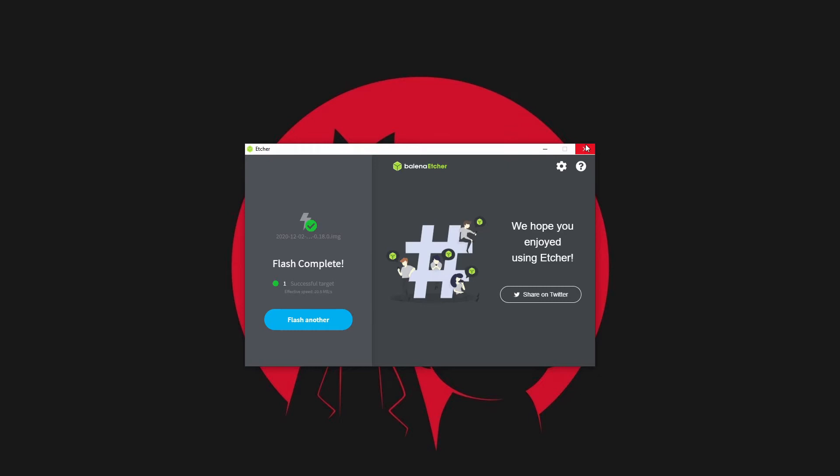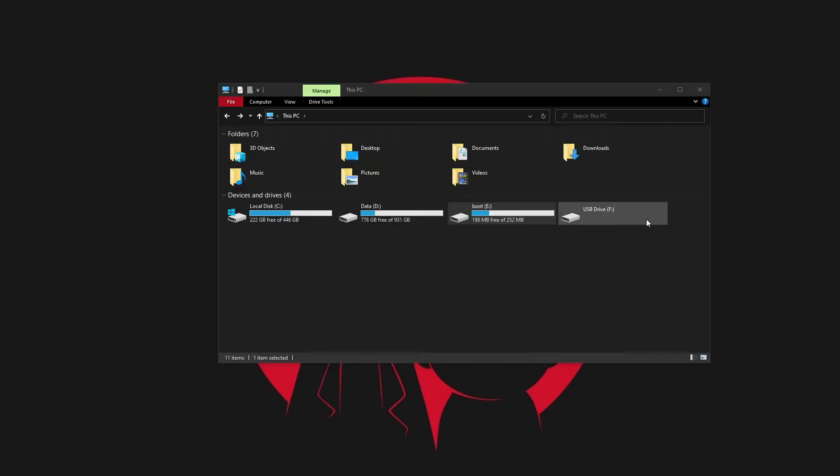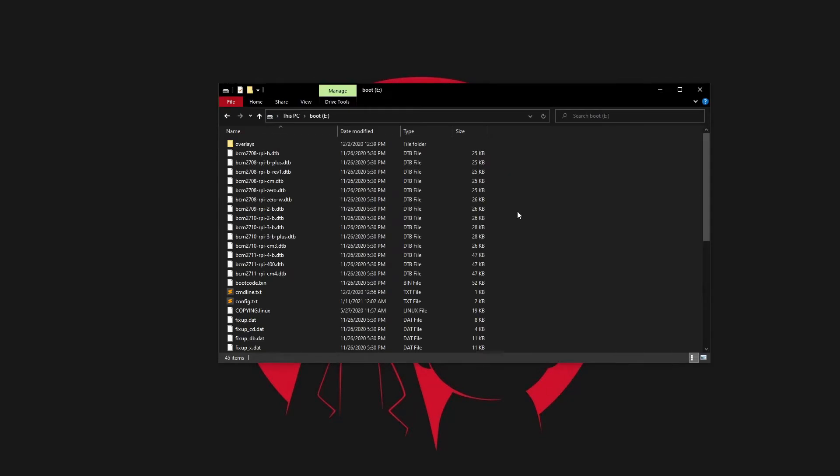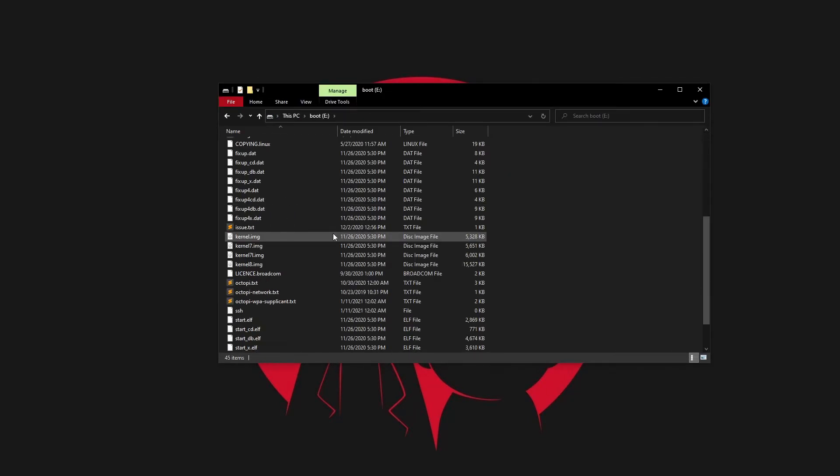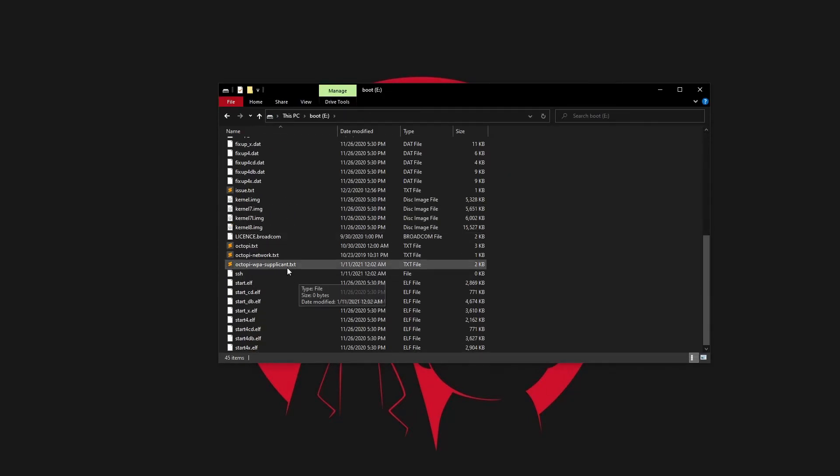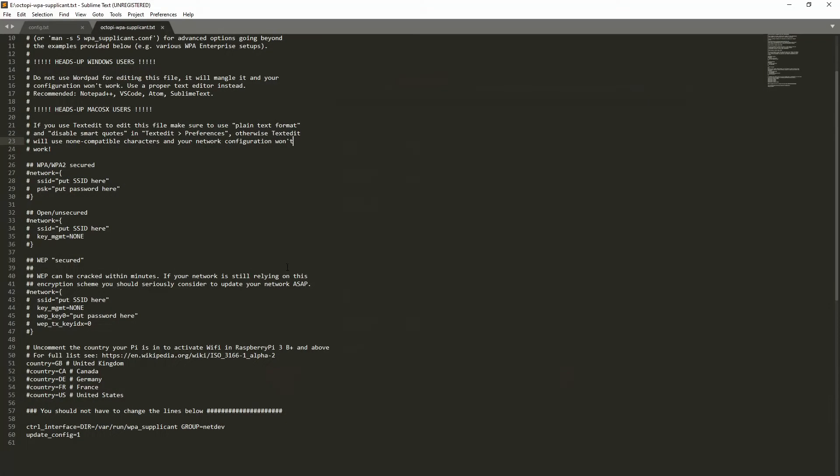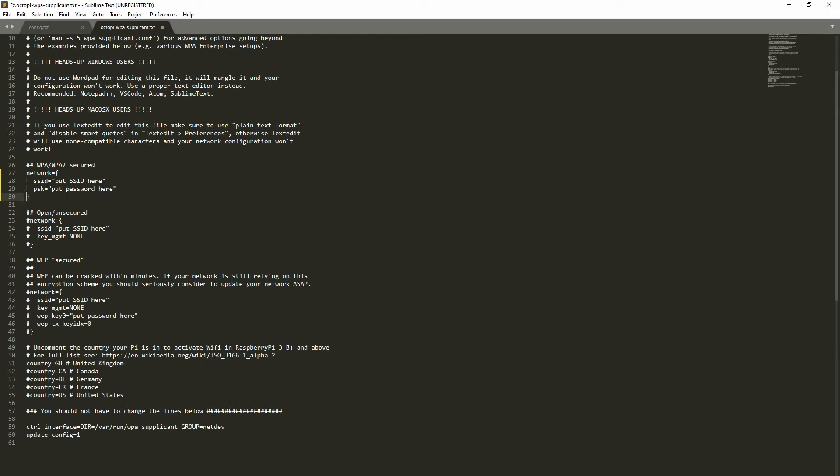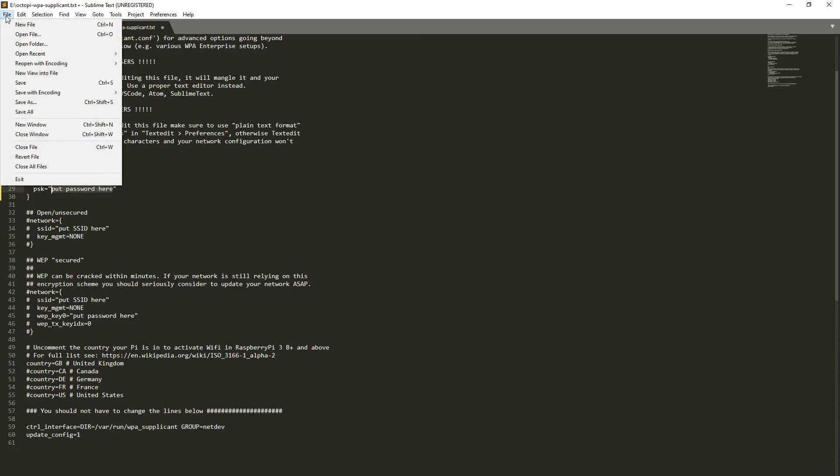After it finishes, just close Etcher, open your SD card folder and find octopi-wpa-supplicant.txt. There you have to set your network SSID and password. But first delete hashtags before these four lines, then just put SSID and password in the mentioned places. I did it myself off screen. Remember to save the file.